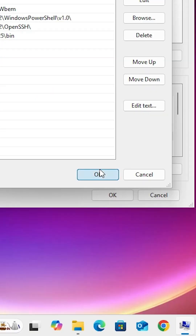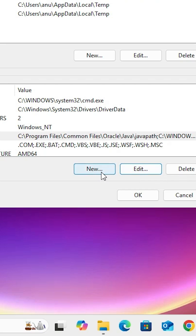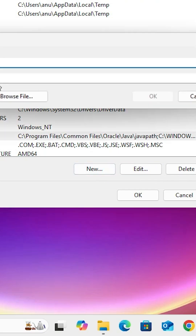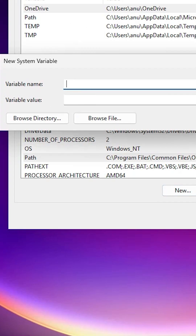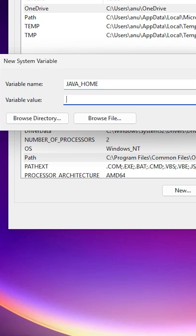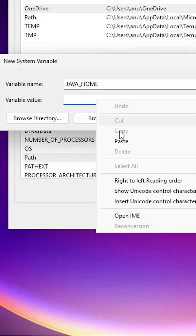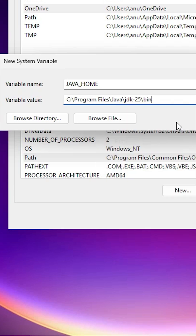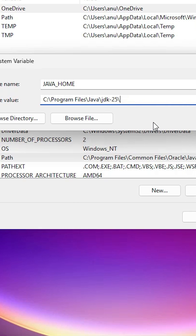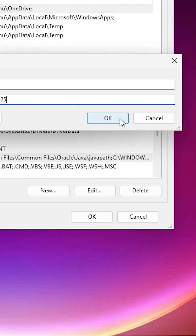For the next step, click New to create a new system variable. In the variable name, type JAVA_HOME in all capitals. In the variable value, paste the same path using Ctrl+V or paste. Then remove the backslash and 'bin' from the end, making sure it ends at the JDK version number folder. Click OK.